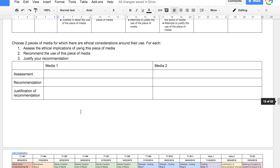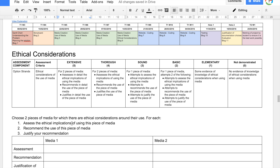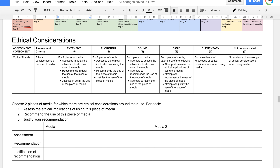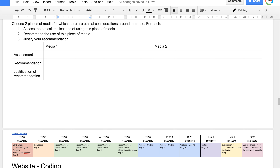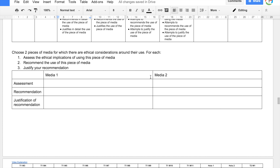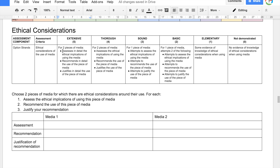You also need to look at the ethical considerations of your media use. Choose two pieces of media for which there are ethical considerations around their use, and for each: assess the ethical implications of using that media, recommend whether to use it, and justify your recommendation. These are three very high-level verbs, so you'll need to write quite a bit. I wouldn't be surprised if each of these boxes fills an entire page when completed.